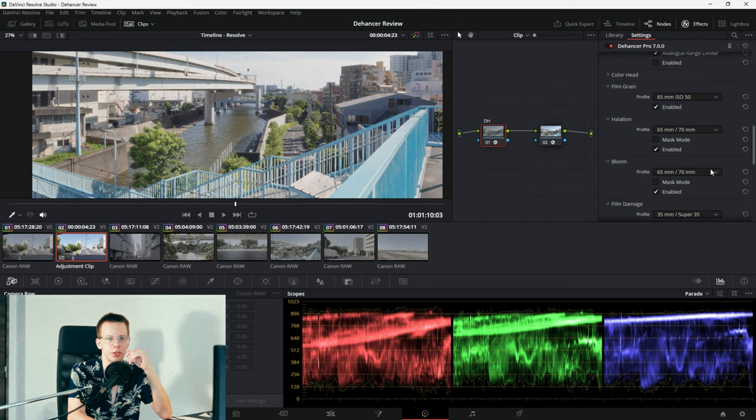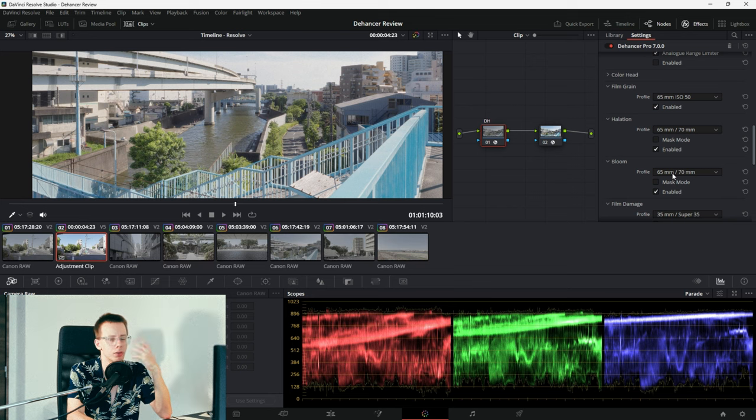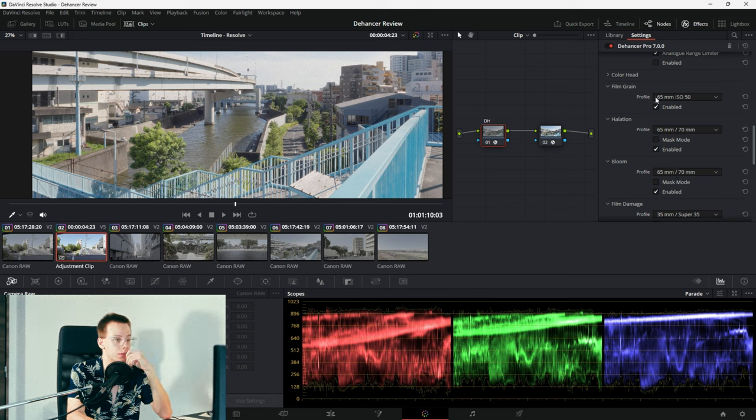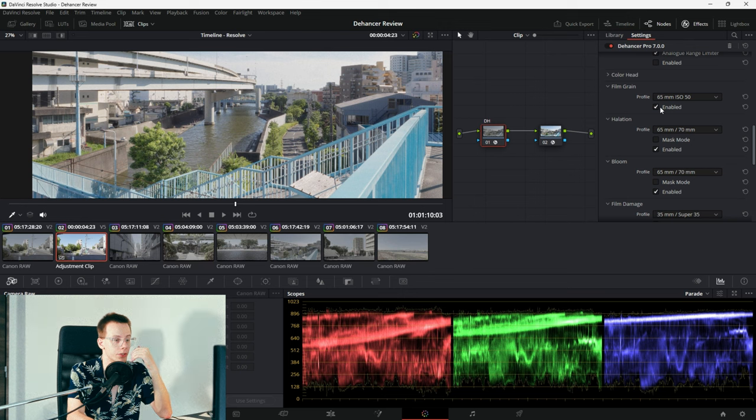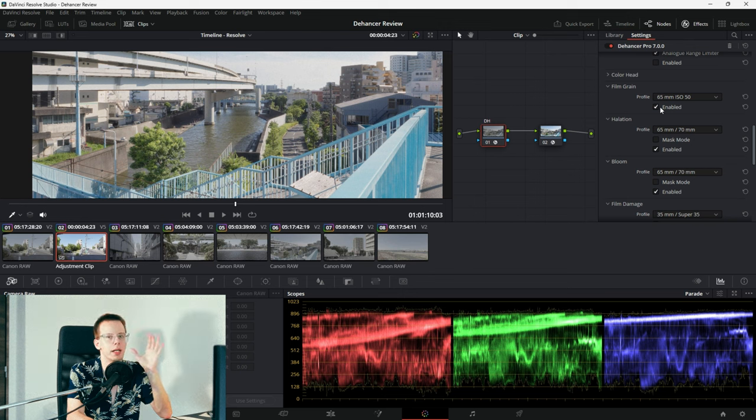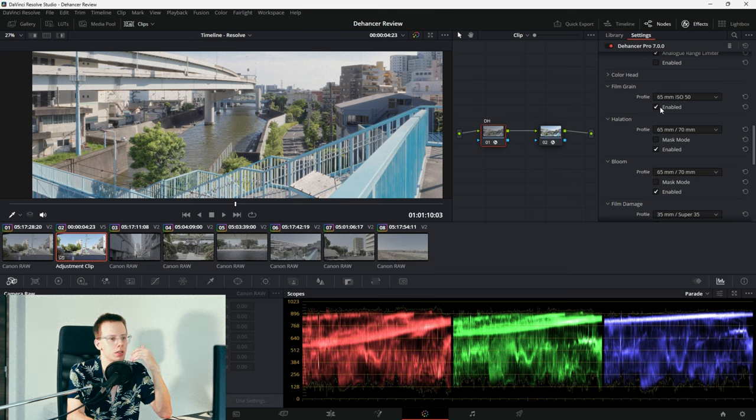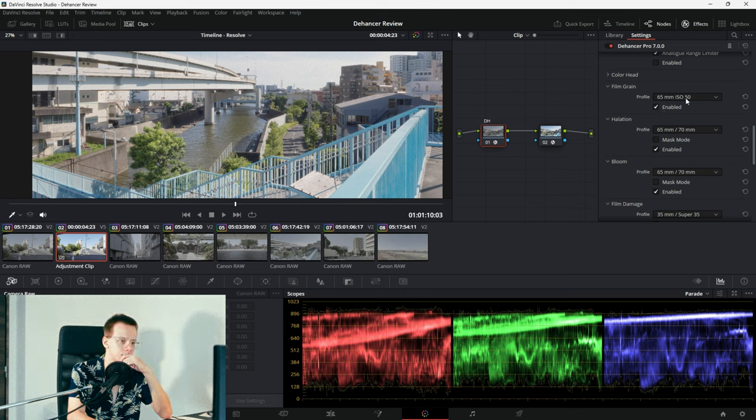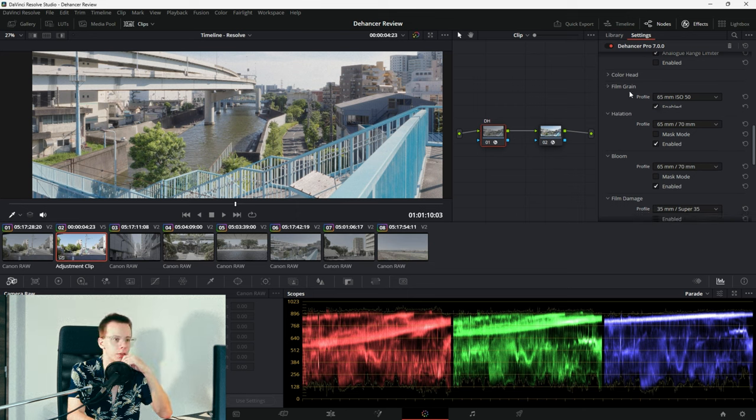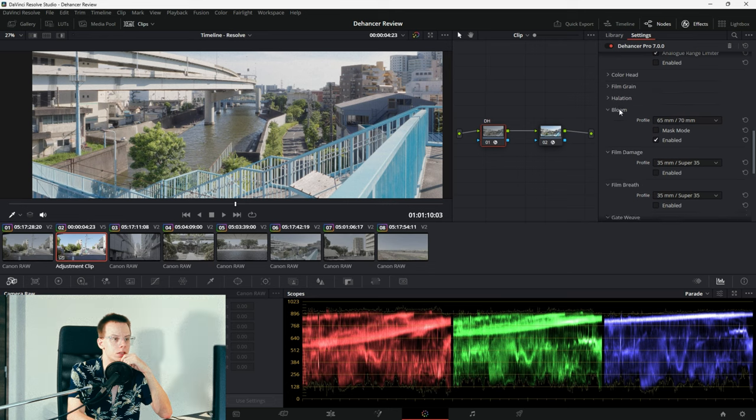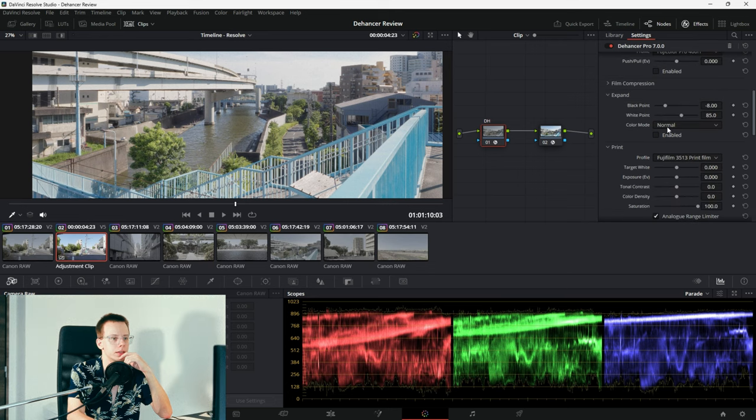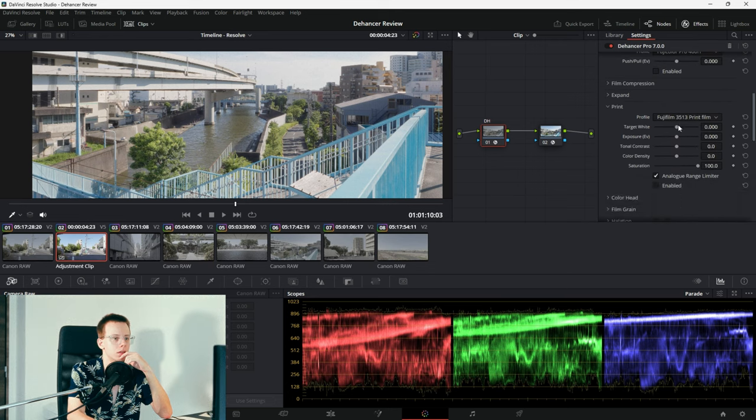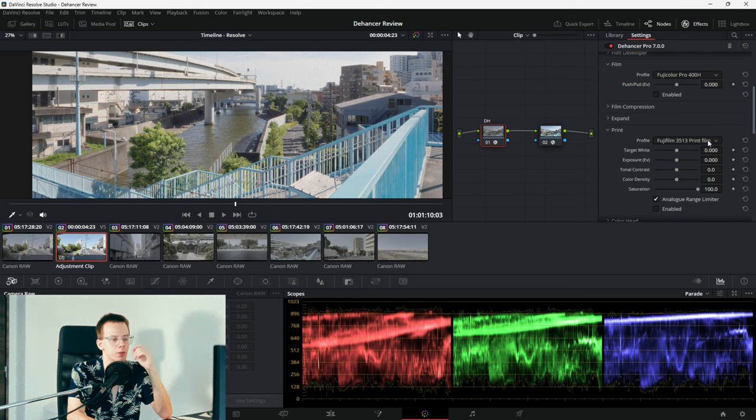First thing I recommend you do in Dehancer is set Film Grain, Halation and Bloom to whatever preset you like, or create your own. Because if you don't do that, and turn, for example, the Film Grain as the last step, if you edit in the process, it will alter the contrast a little bit, and I don't want to go back and have to tweak contrast multiple times. So, now that we have these on,